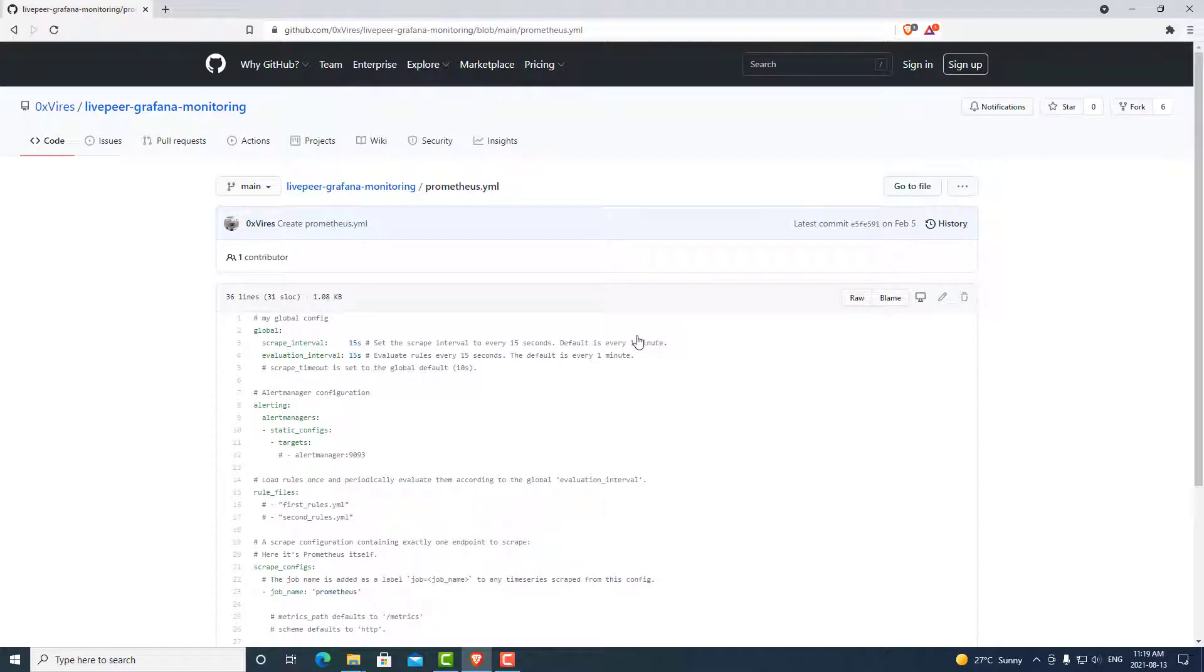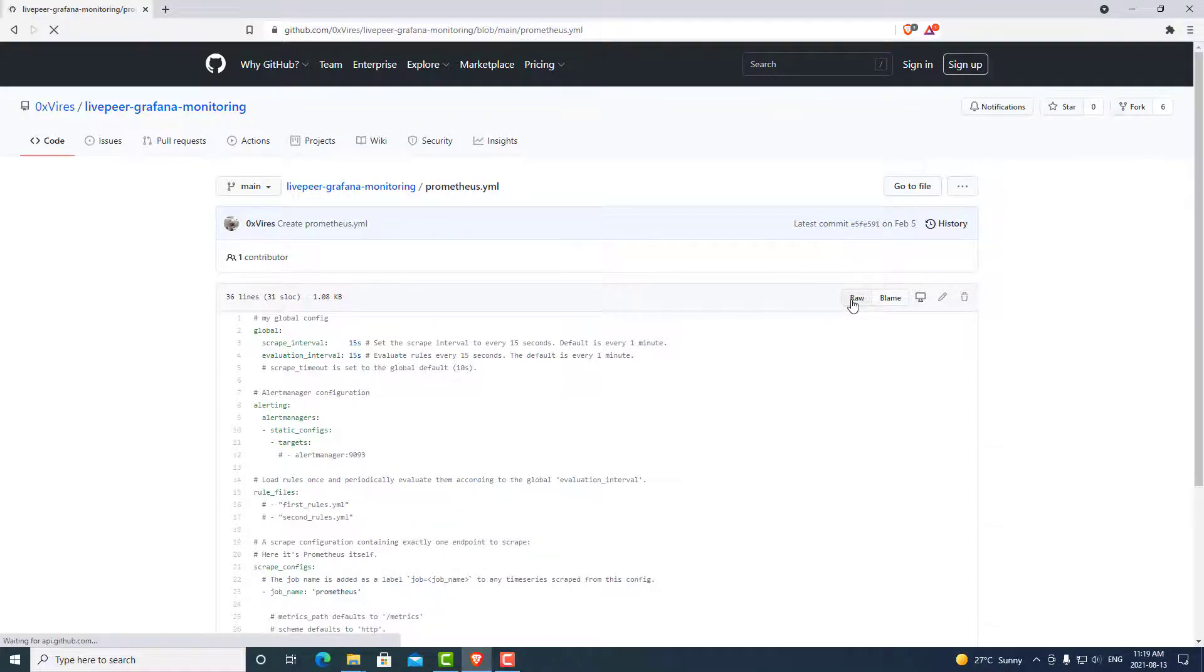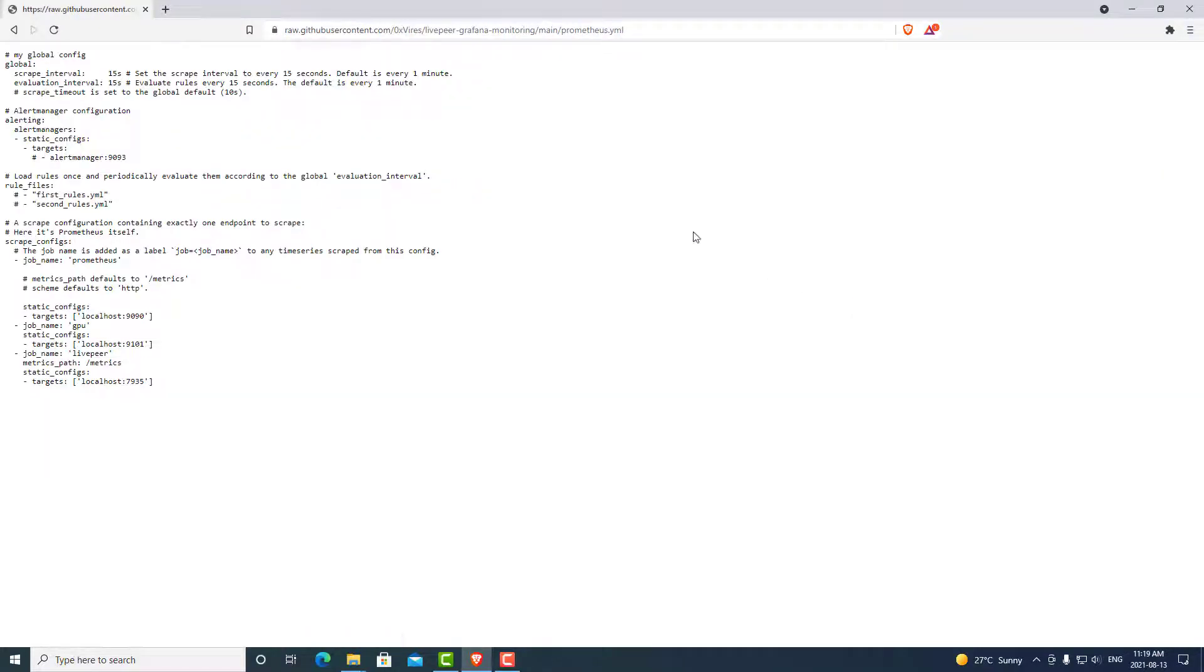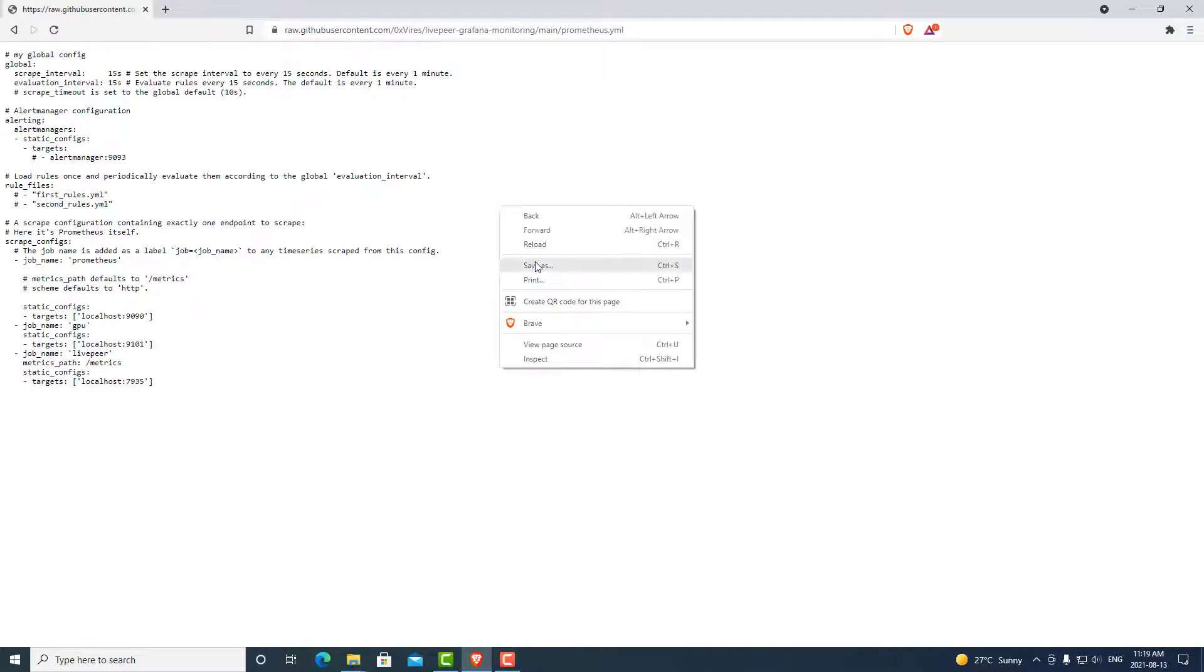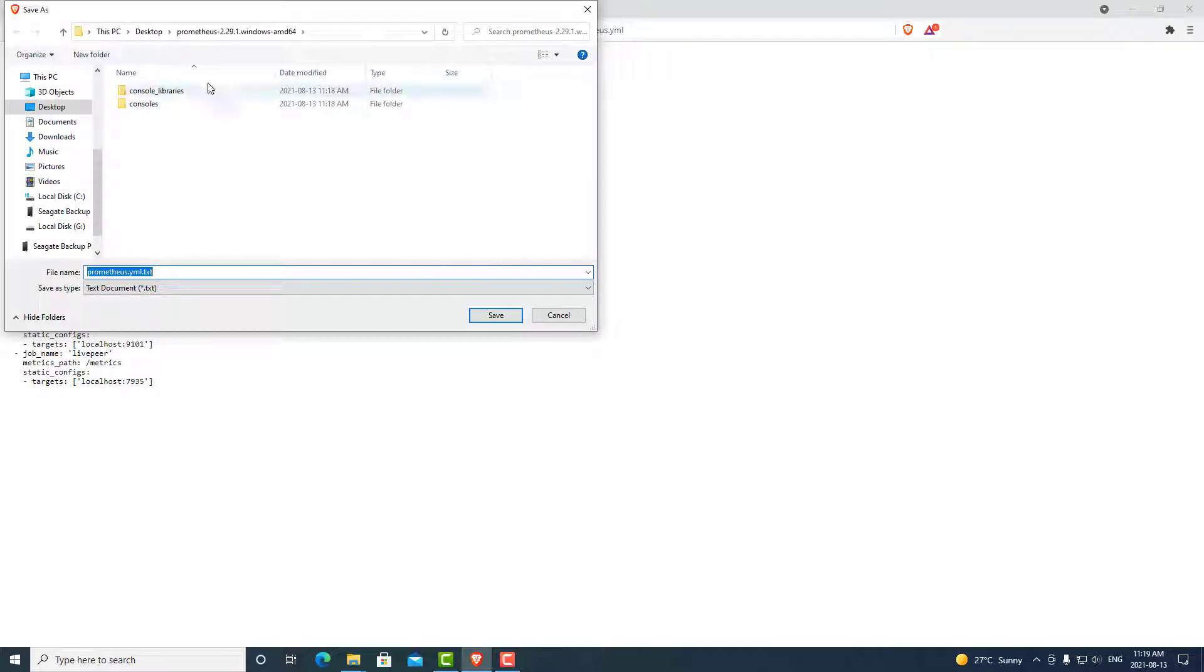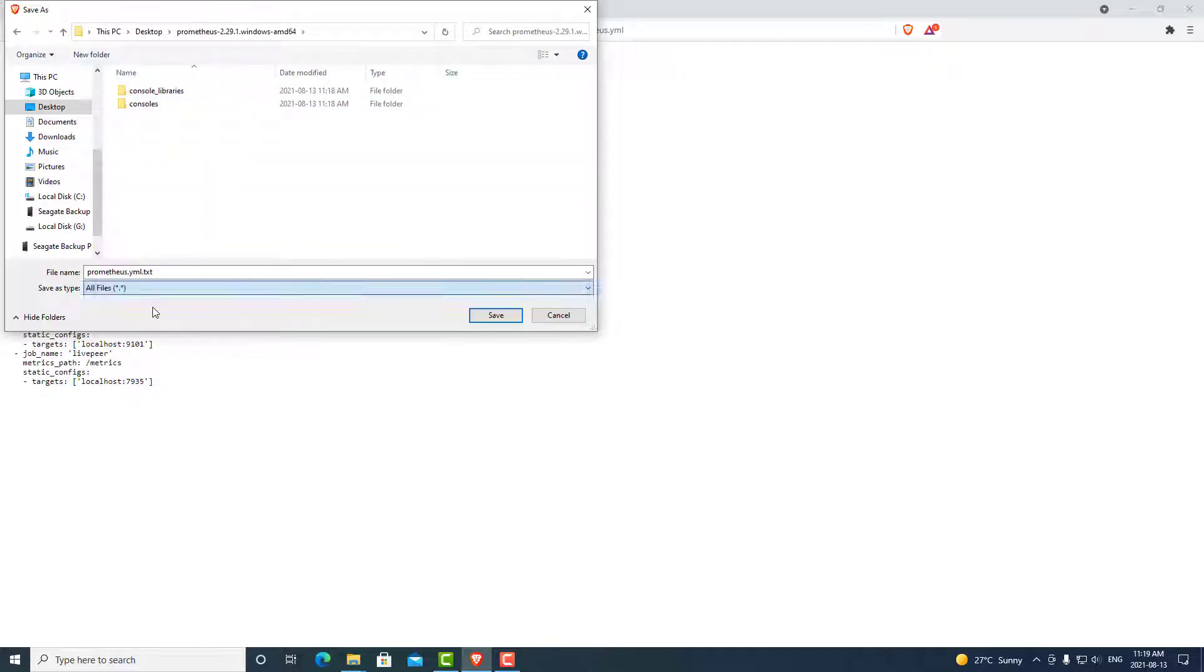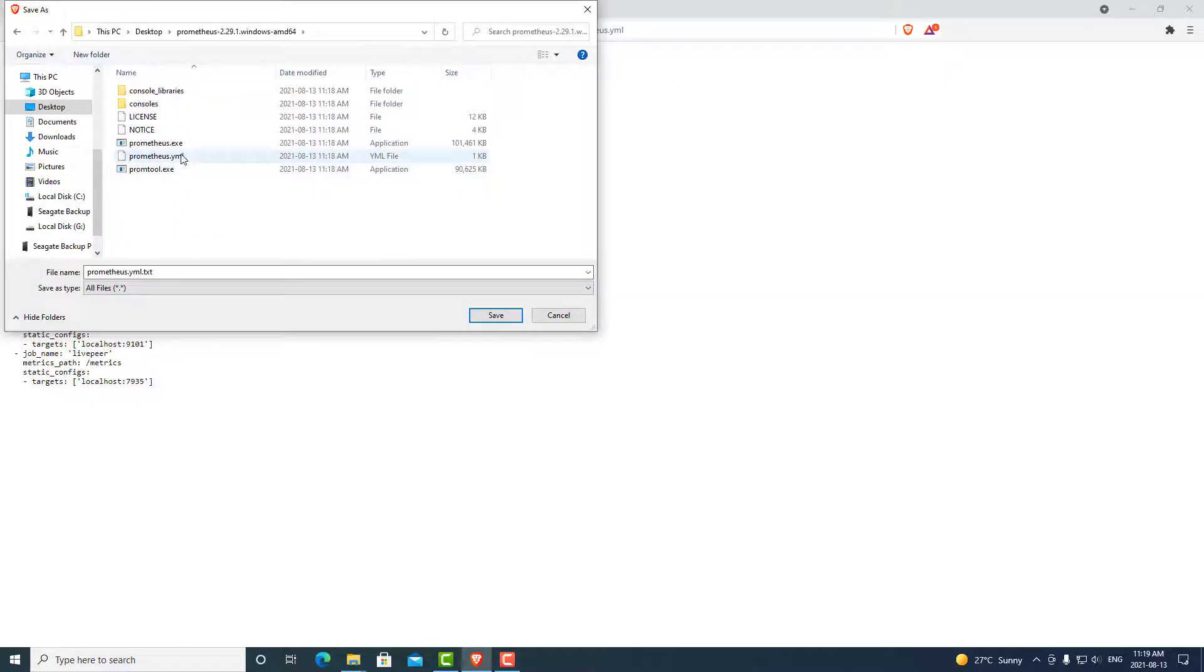Again, link is in the description below. Here we have our Prometheus.yml file. We can go ahead and click raw. And we can save this file as. This file is going to override the Prometheus.yml file. Once you go to your desktop and locate your folder, you can select all. And we can find our file that we are going to override. So we can simply select that and hit save. Yes, we want to override.